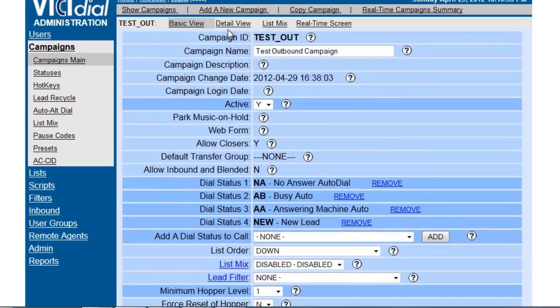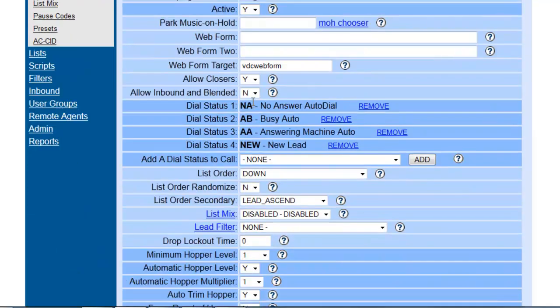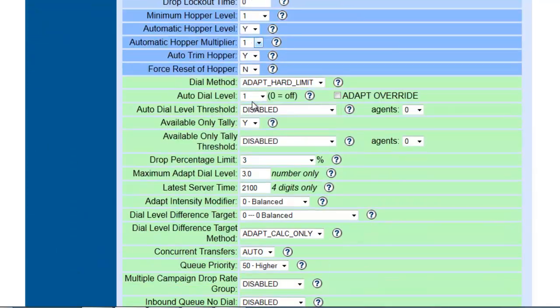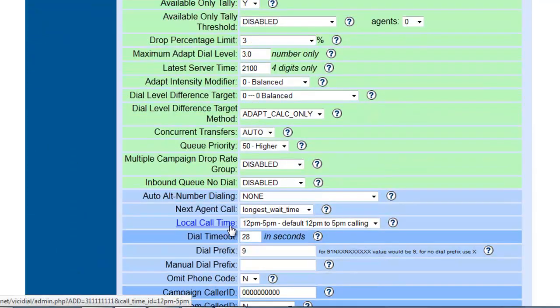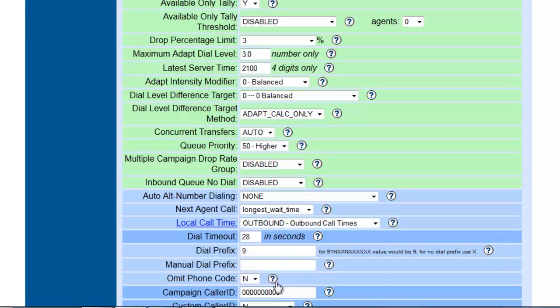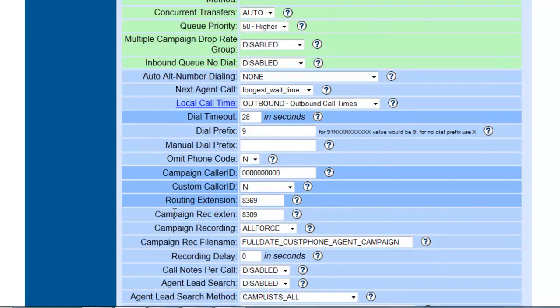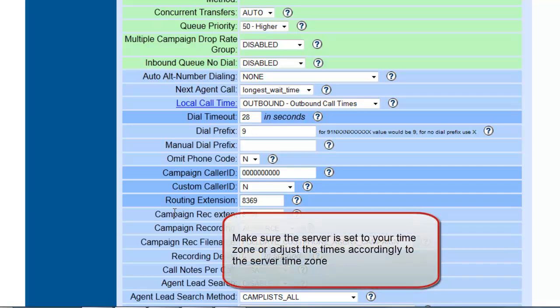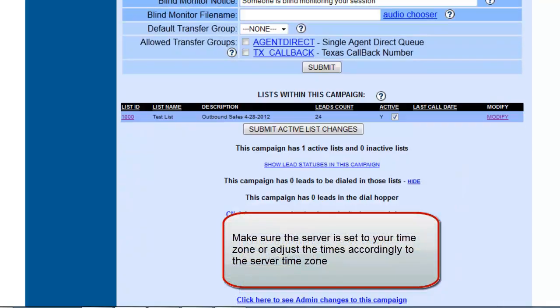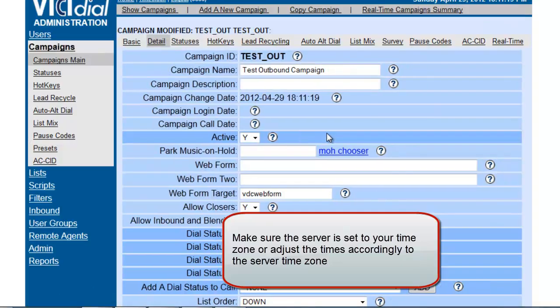And we're going to click on detailed view and we're going to go back and select the default local call times, and now we have outbound. So this will open 9 a.m. to 9 p.m. Monday through Friday, 10 to 4 on Saturday, and it will be closed on Sunday. So once we submit it, we have set the call time here for the campaigns.